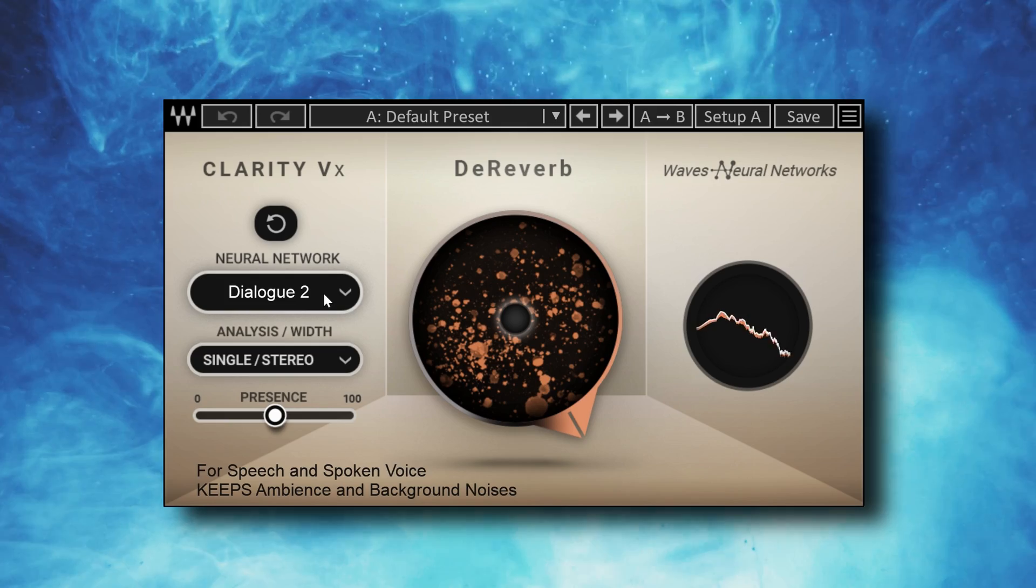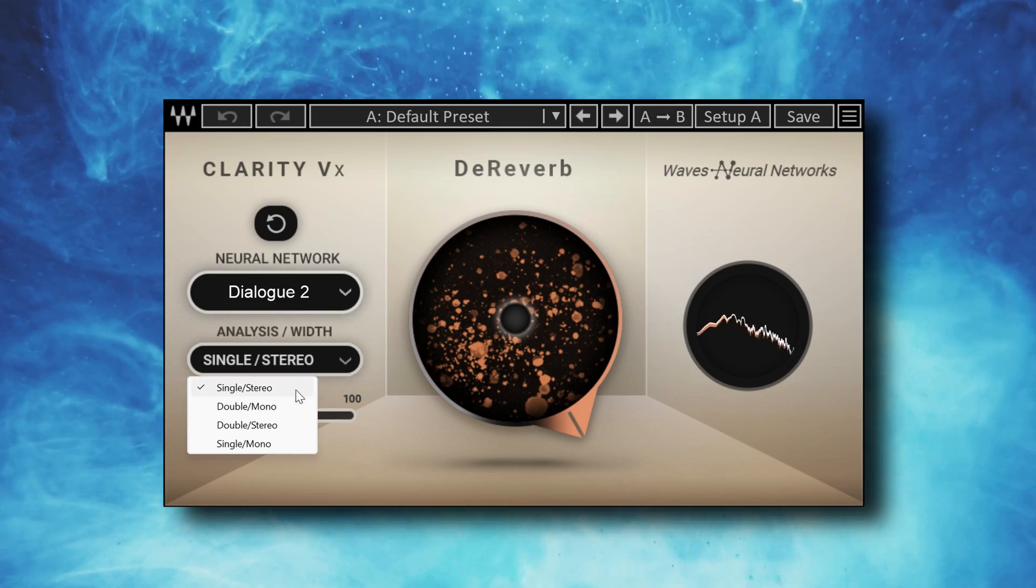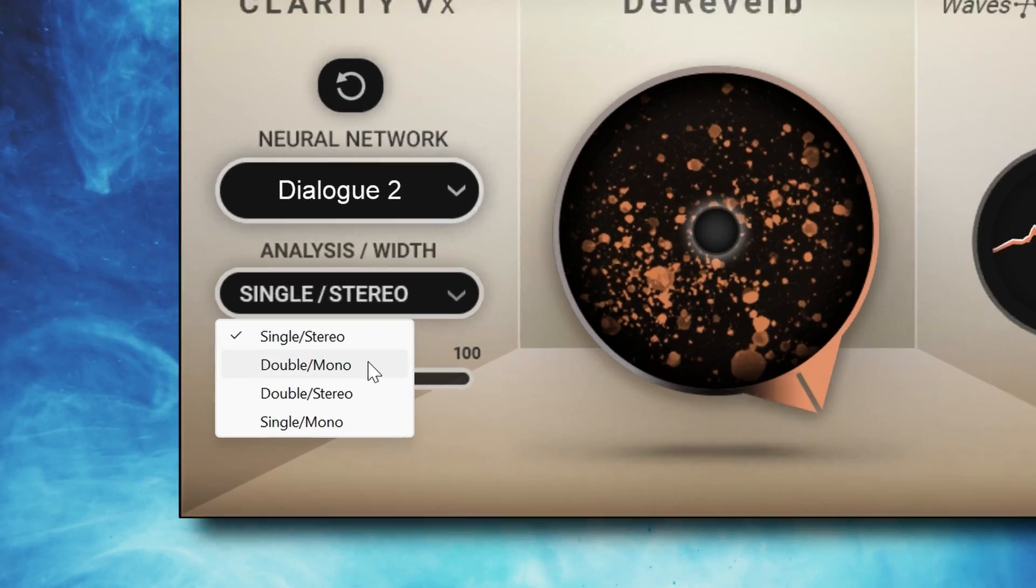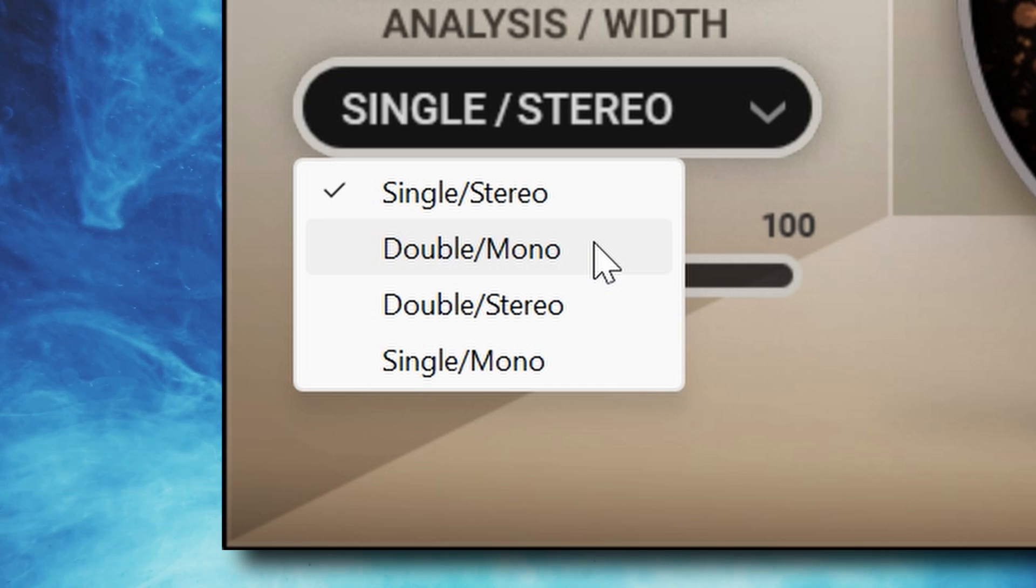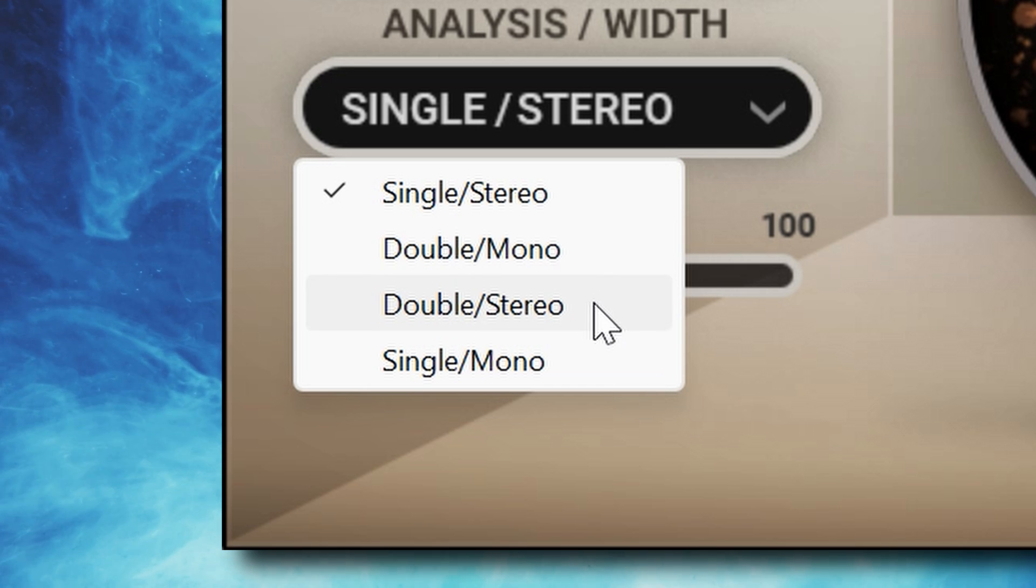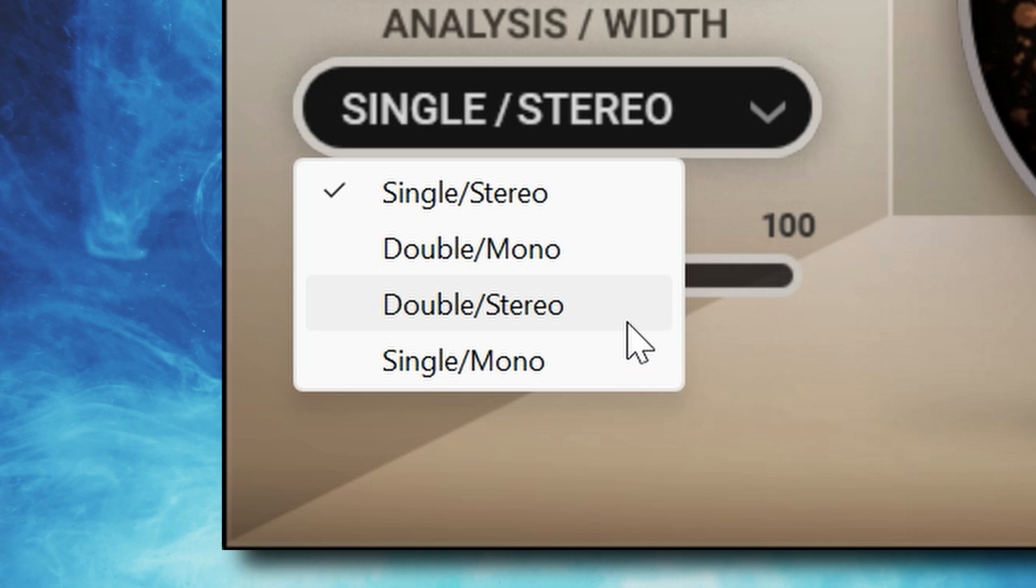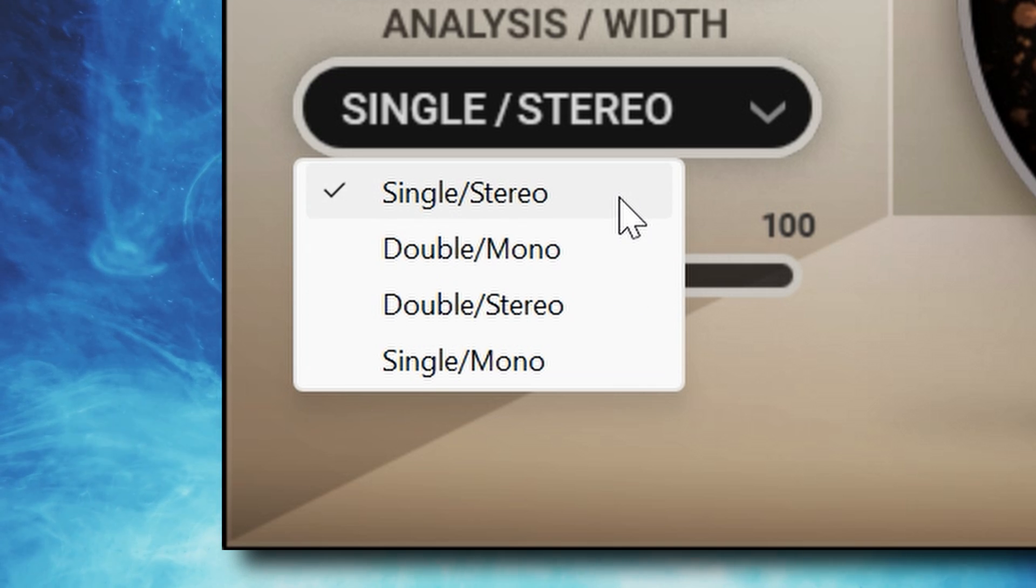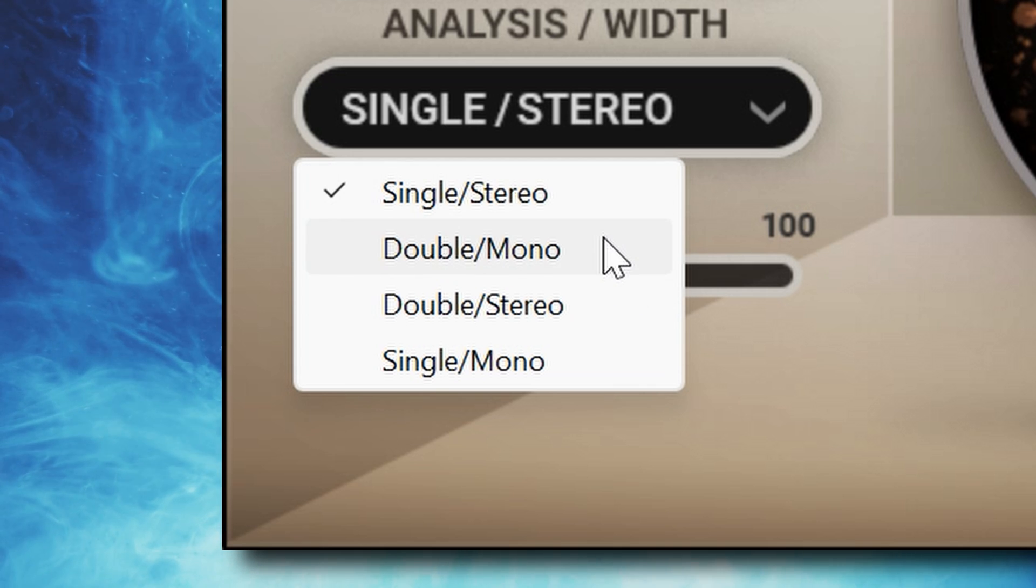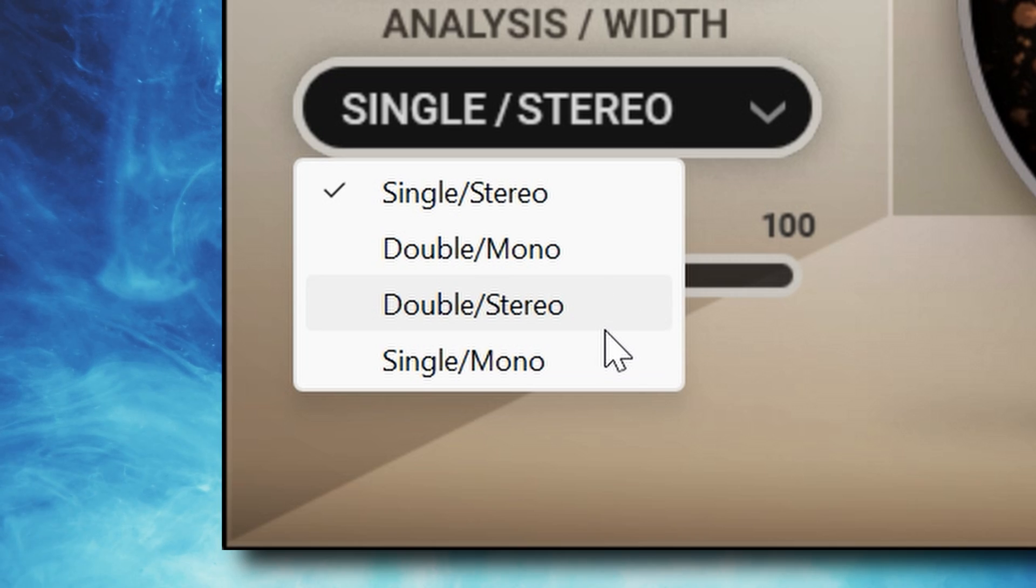On stereo tracks you get a few options for analysis and output. You can analyze a stereo track where left and right are analyzed independently of each other, or choose mono where both channels are summed for the analysis. The output can also be summed mono or left-right stereo. So you have 4 options.